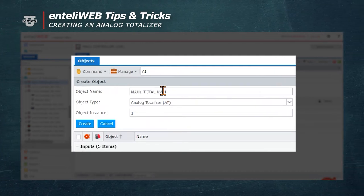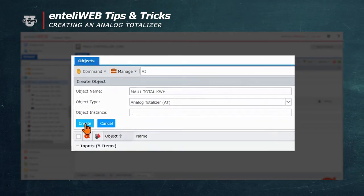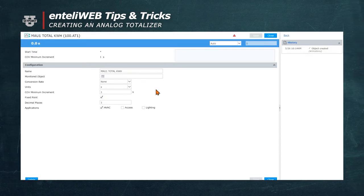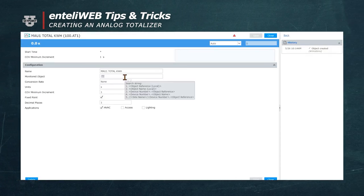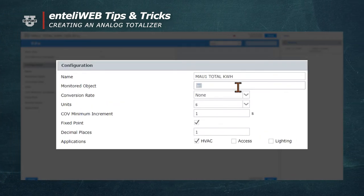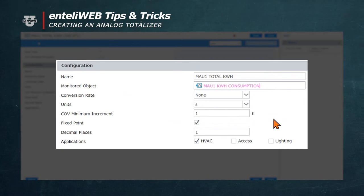We'll hit the Create button, and you can see we have our object created. The monitored object is going to be AI9, which is the kilowatt hour consumption of this particular unit.